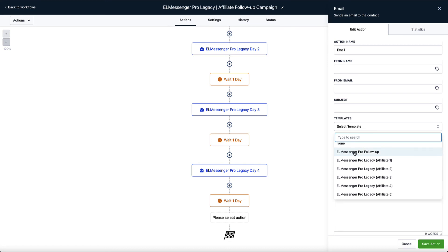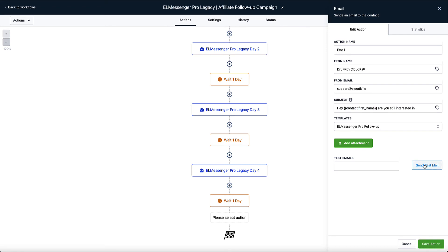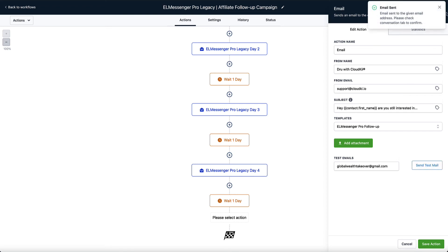So I can go here with a messenger pro follow-up, right? This is going to pull in all of the information that we had with that messenger pro follow-up. You can see right here, we have a dynamic tag. It's going to pull in their name. And then if I go ahead and send a test email, in this particular case, I'm going to send it to globalwealthtakeover at gmail.com. And when I send this email, I will have an opportunity of seeing what that's actually going to look like inside of my inbox.